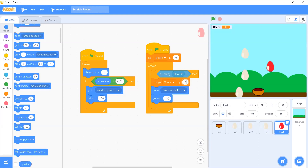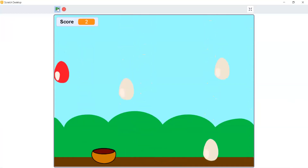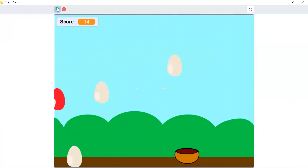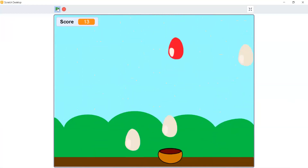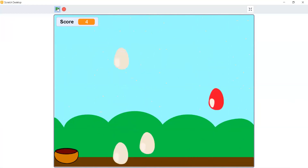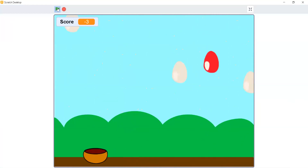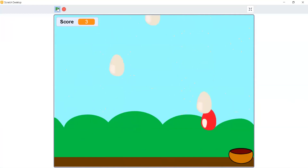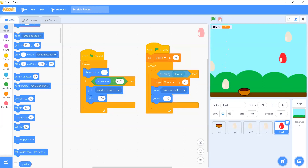Let's see how it works: clicking the green flag, the eggs are falling and we can move the bowl using arrow keys. Collecting white eggs increases the score. If we catch the colored (red) egg the score decreases — it can even go negative, which we want to avoid. So in this game you just have to collect the white eggs. That's how we design a very interesting, small Egg Rush game. Thank you so much, have a good day!